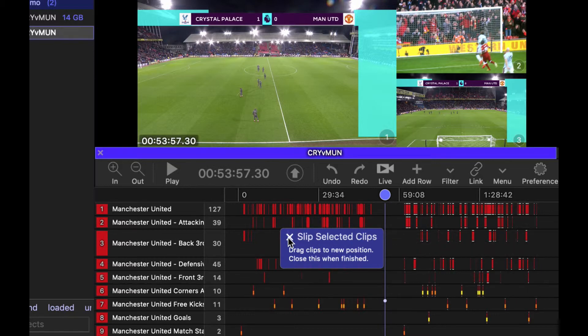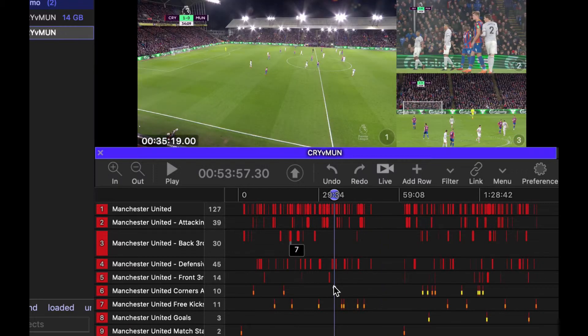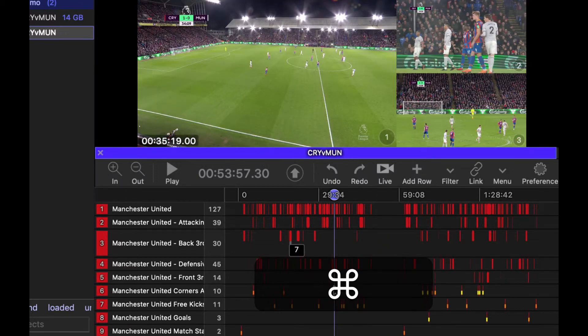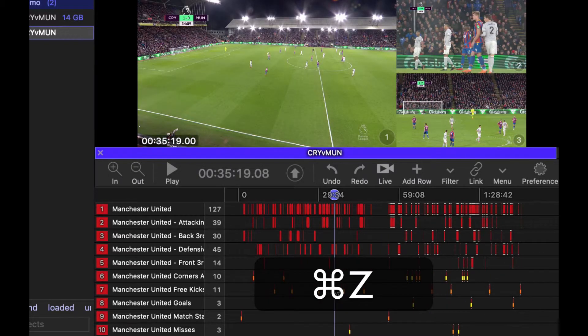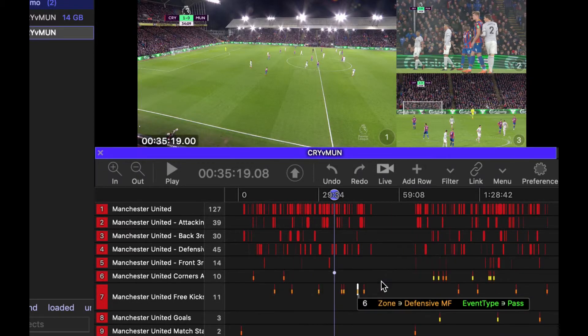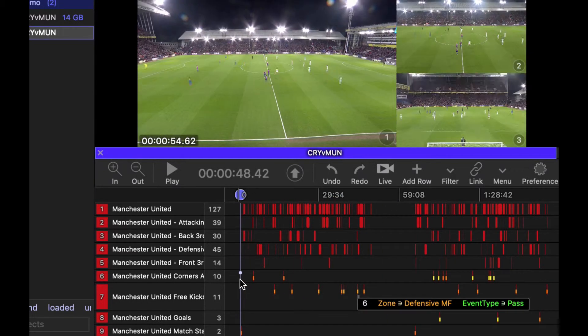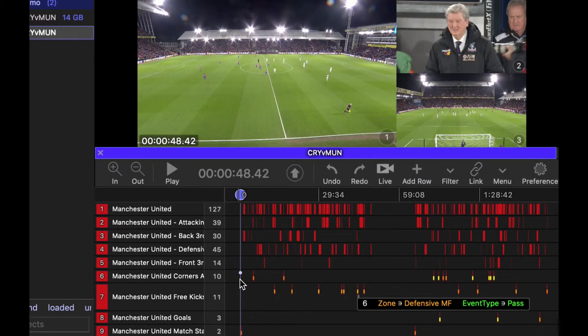Once I'm done, I close that. Now remember undo is your best friend. So if that last move, I didn't really like command Zed, and that will get me back to the last move that I made. So that's how you import XML data and then align it to the video.